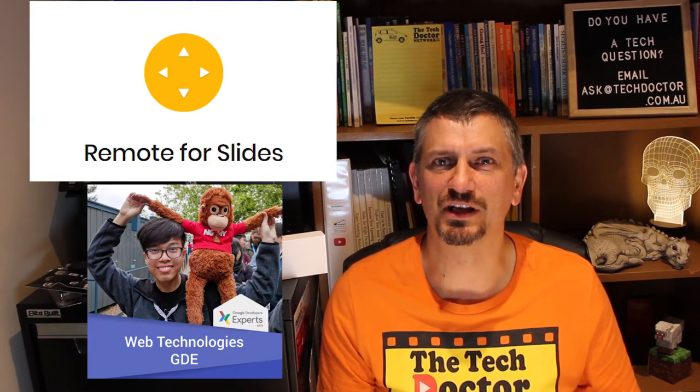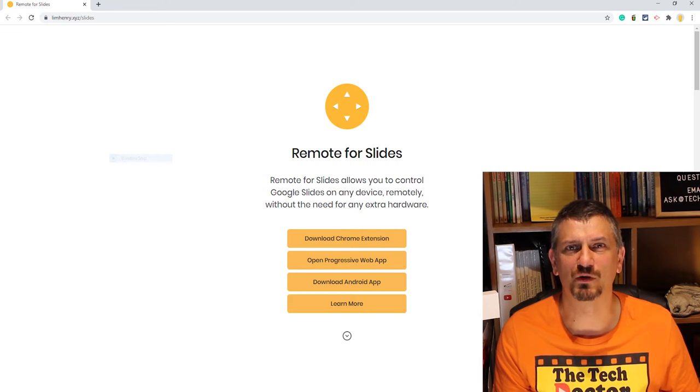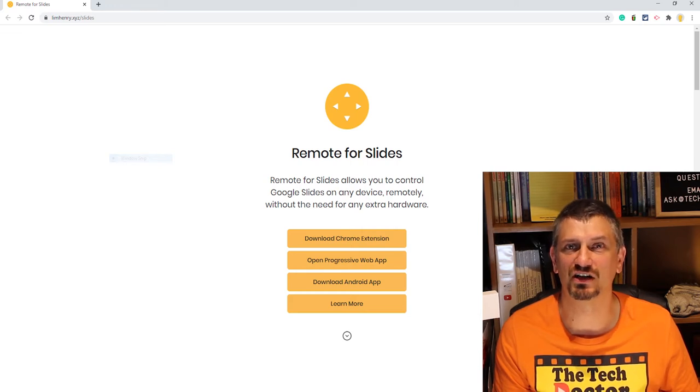But what if you had something you could use that you already have on you like your mobile phone? Well now you can with Remote for Slides by a developer by the name of Henry Lim and there's a link to the site up here or you can go to limhenry.xyz/slides.